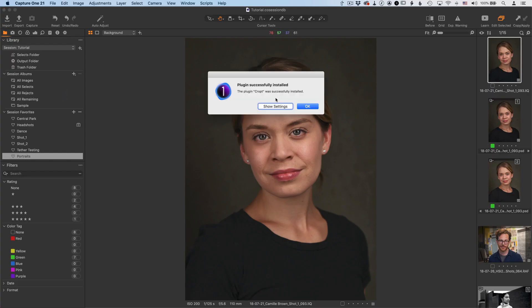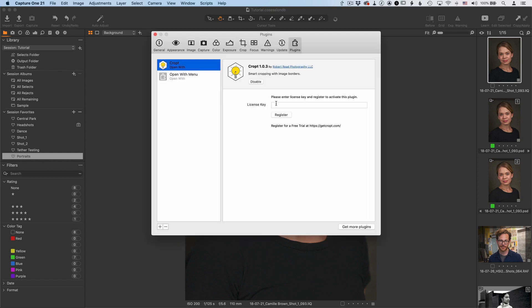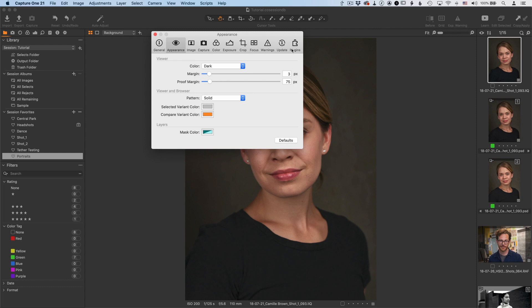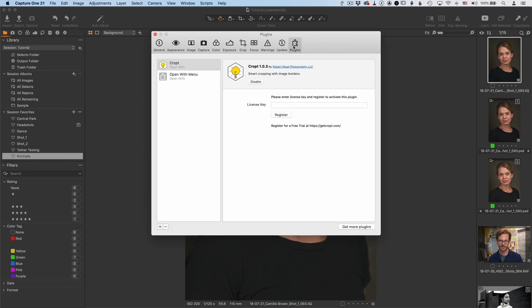You want to show settings and this is where you want to enter your license key. Now this right here, this window is the Capture One preferences window. You can see this is the general settings for Capture One. The plugins are all the way on the right hand side here and this is where all the crop preferences are as well.